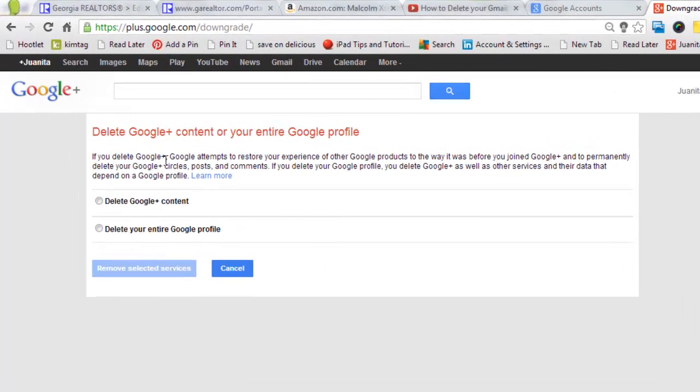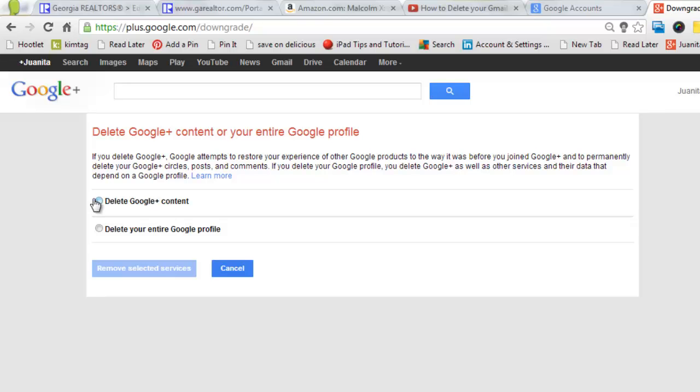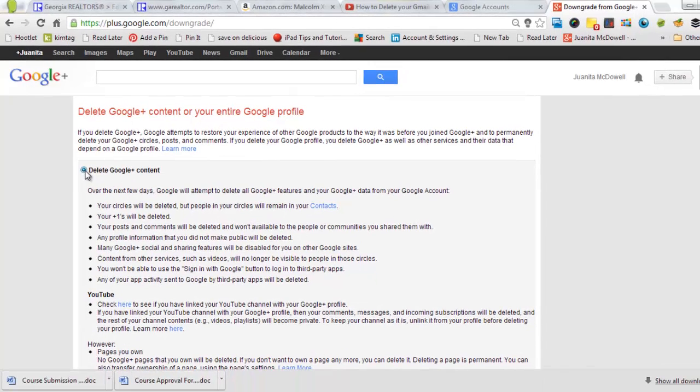If you delete Google Plus, Google attempts to restore your experience of other Google products to the way it was before you joined Google Plus. That's what I want. I want to delete the Google Plus account.